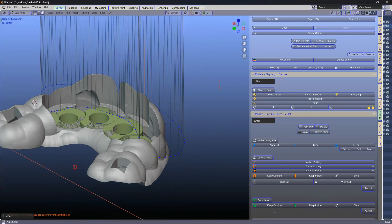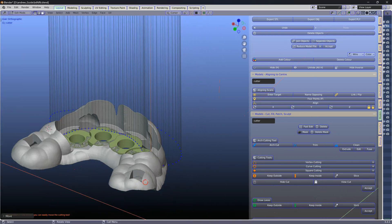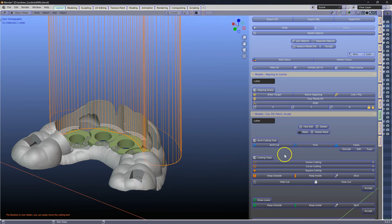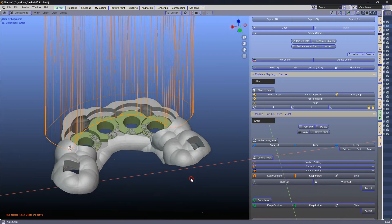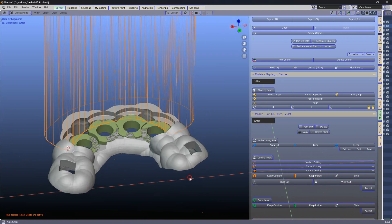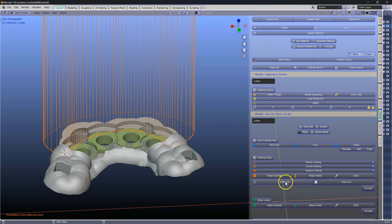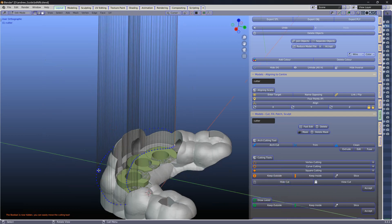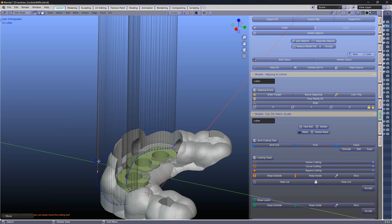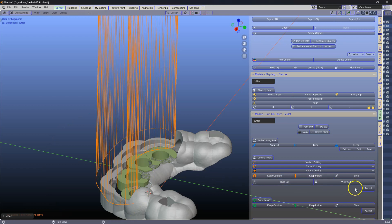So once you're sort of satisfied with the position of this cutter, then view the cut again to inspect it. If you want to change it, hide the cut. Go into edit mode. And you can manipulate the meshes until the cut is complete and then accept the cut.